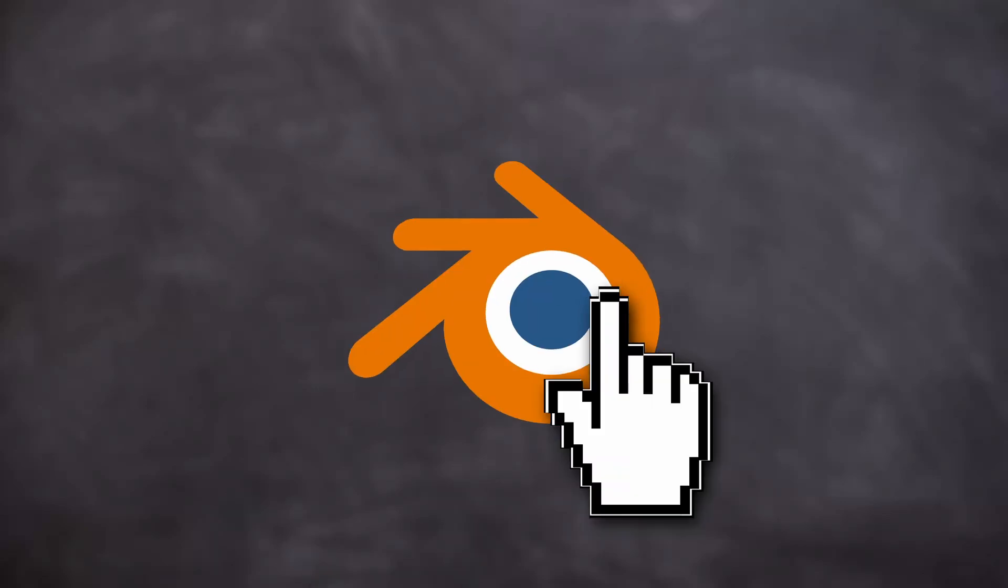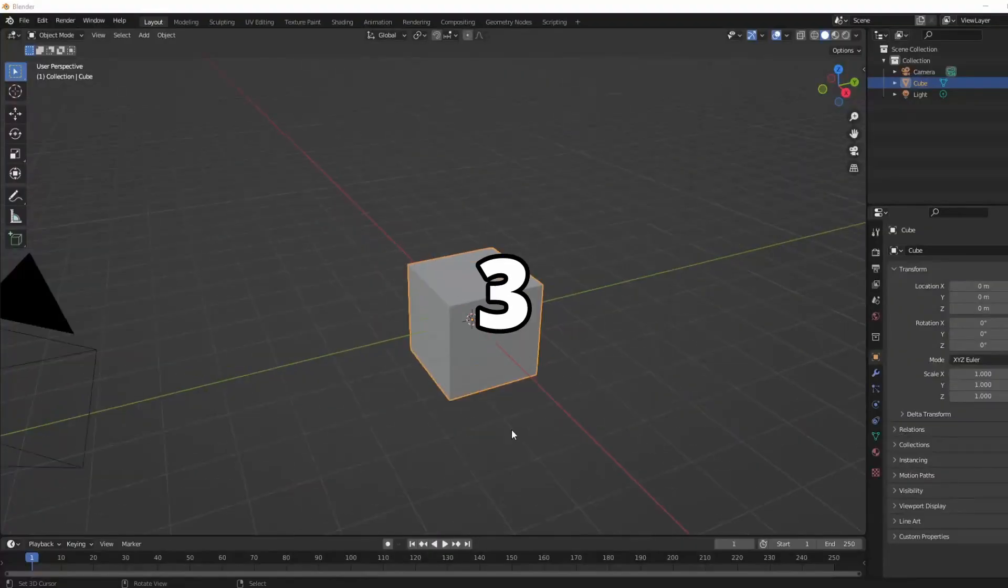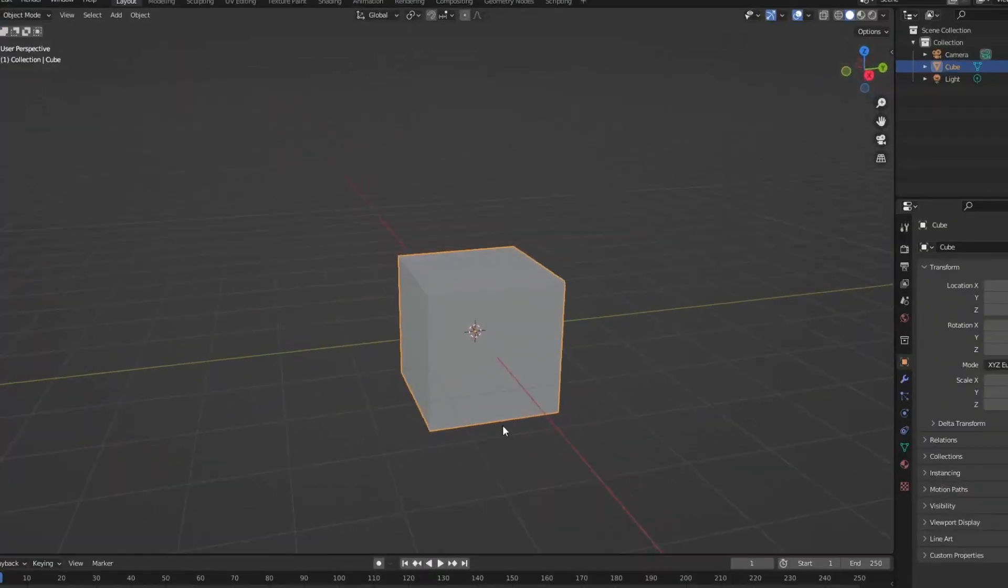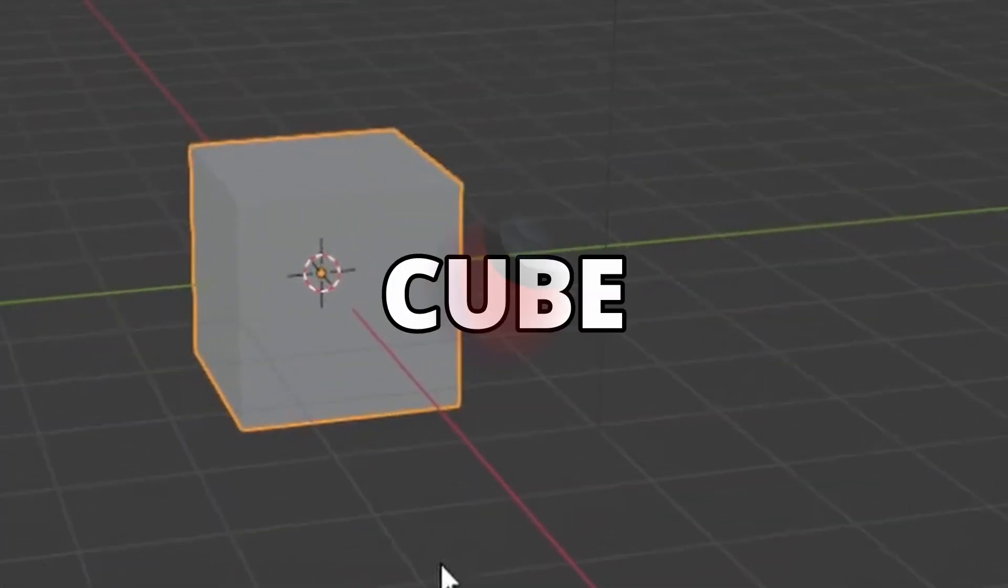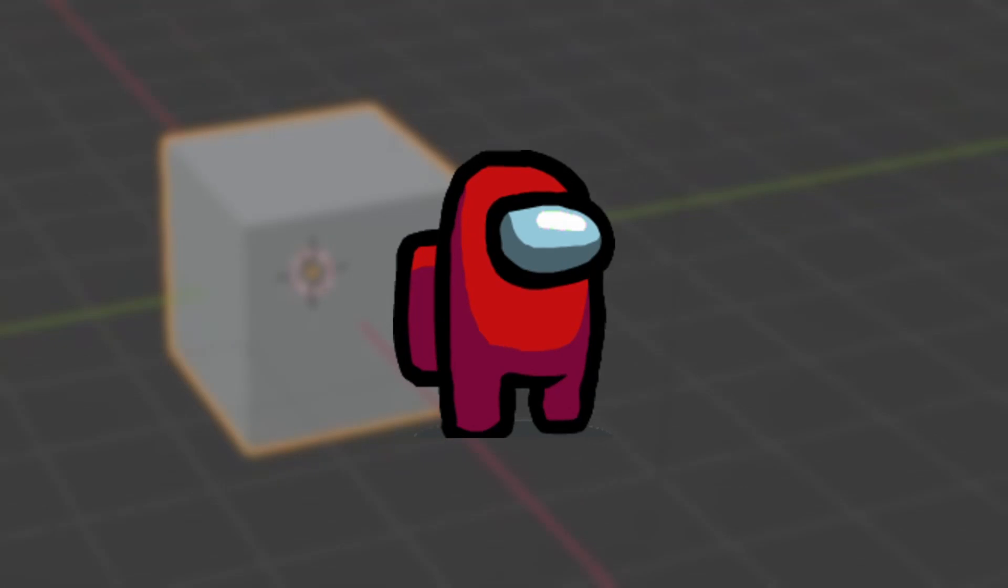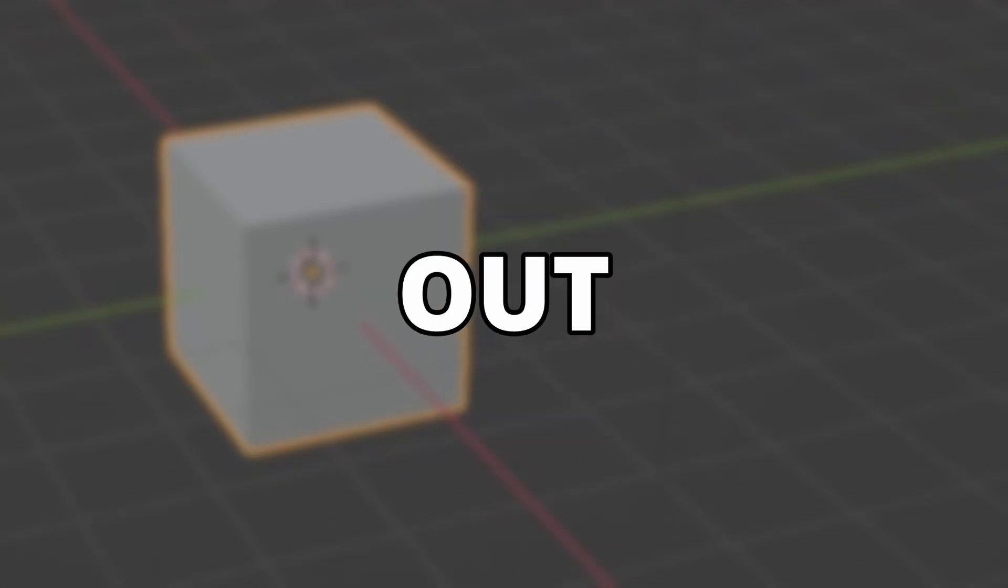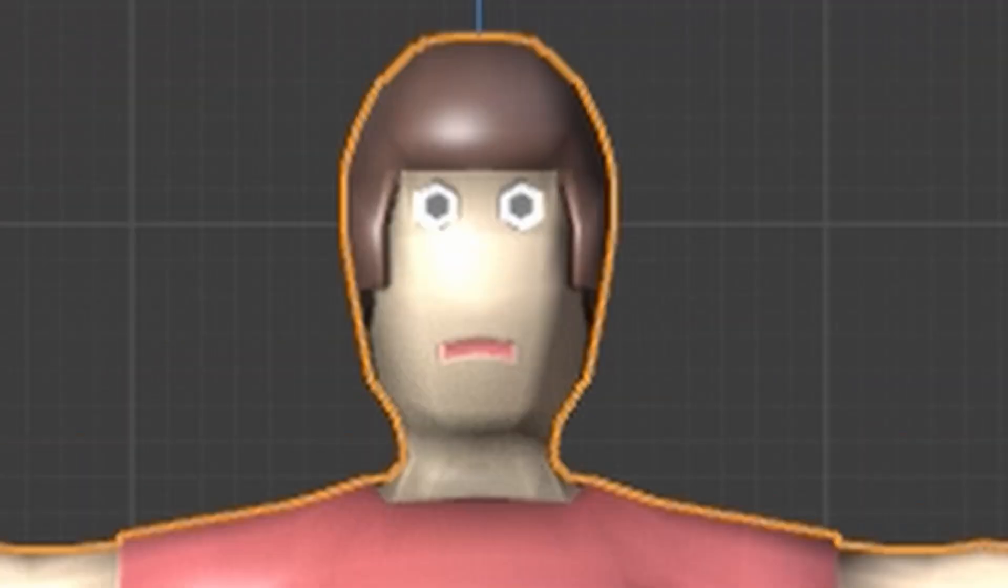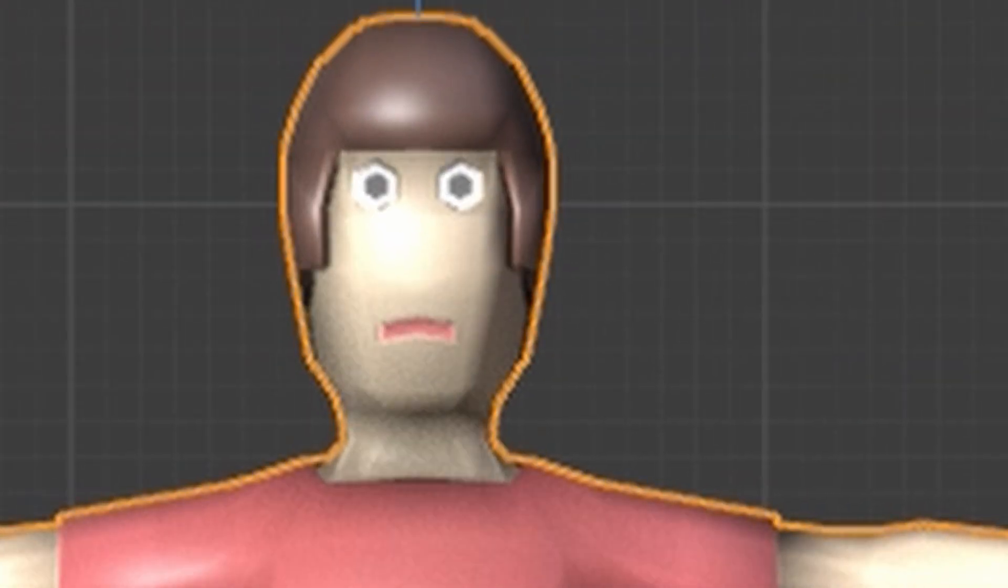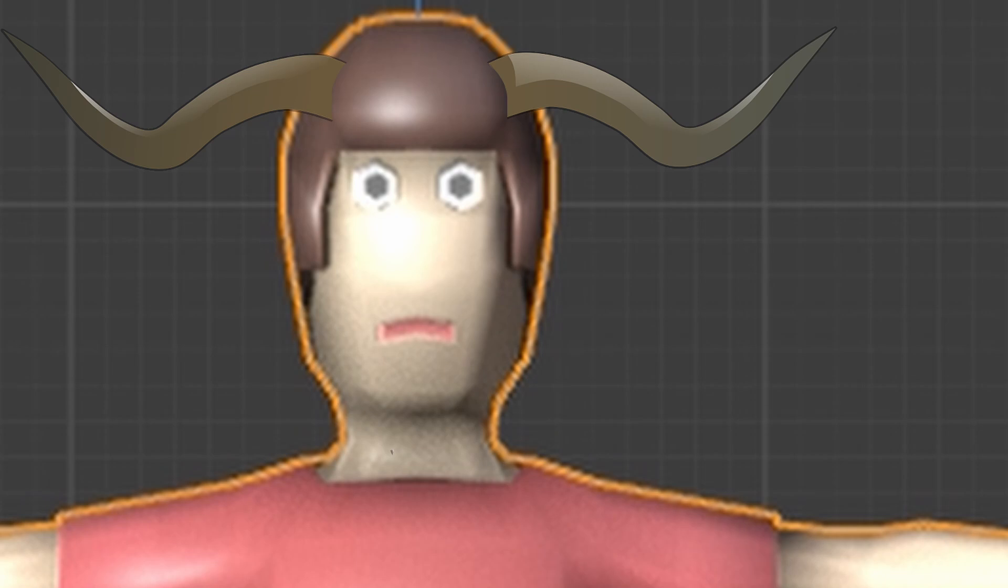Have you ever opened up Blender, spent three hours turning this goddamn cube into a player character, just for it to turn out into this unholy creation?